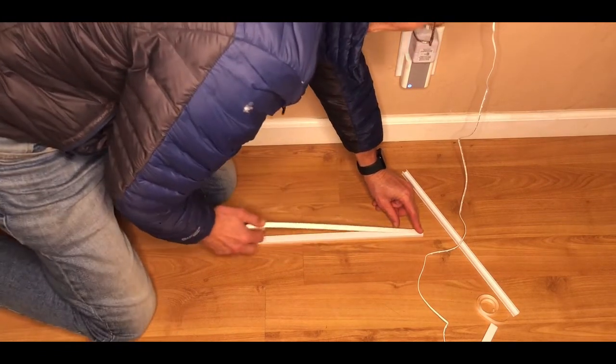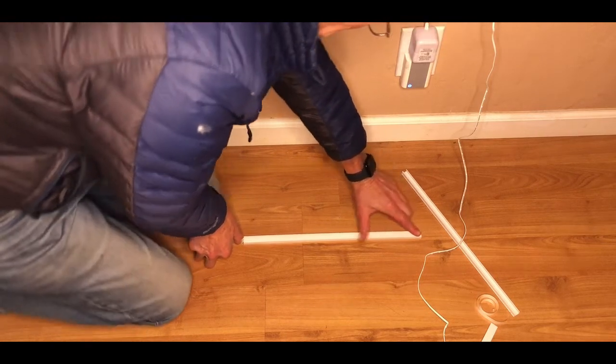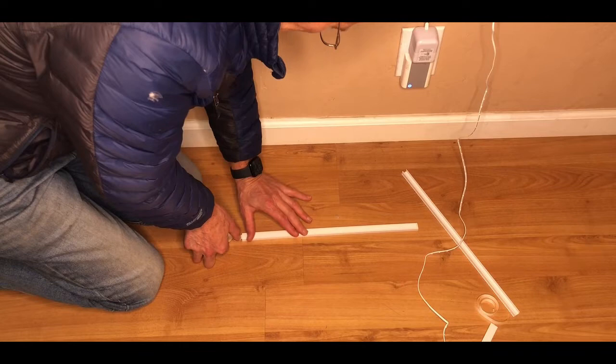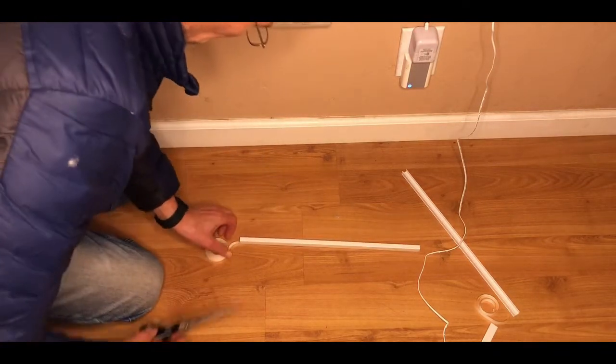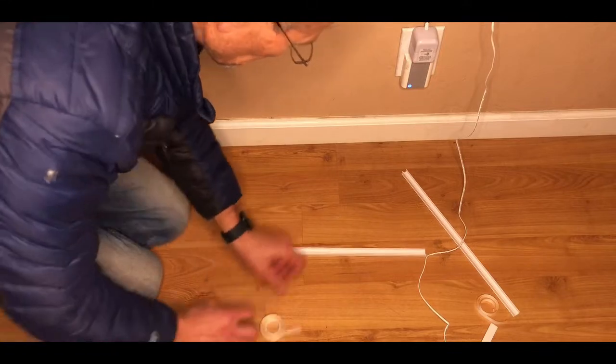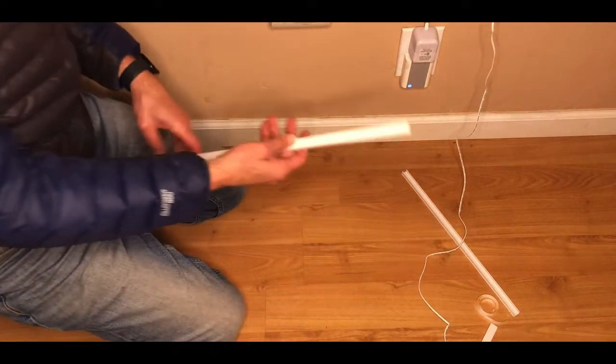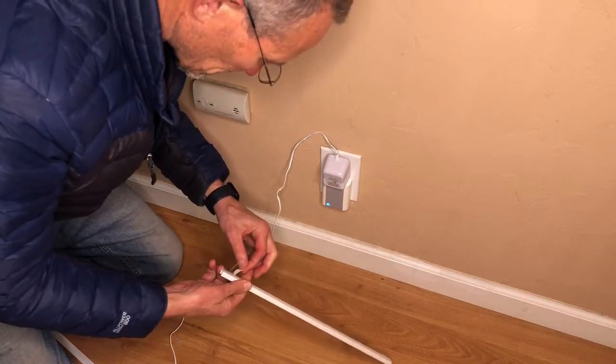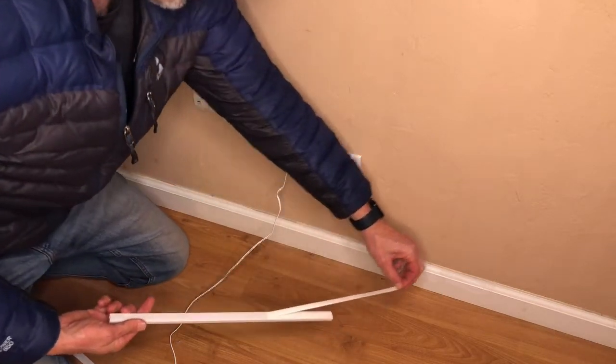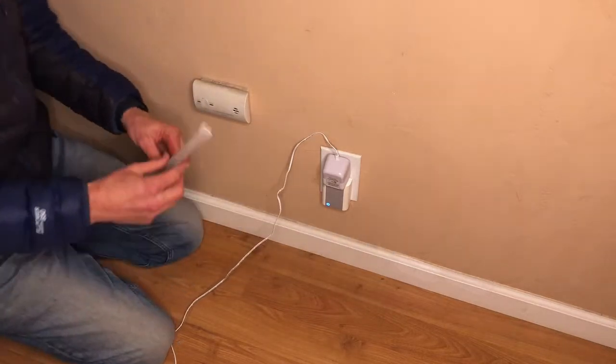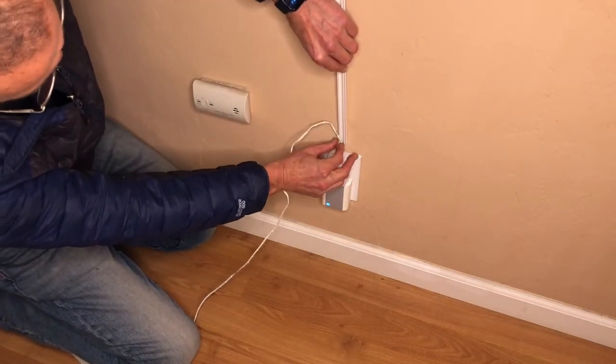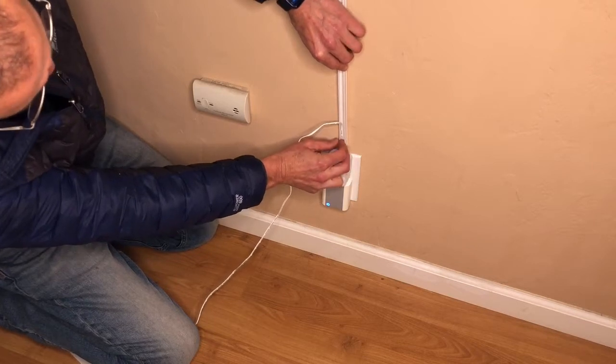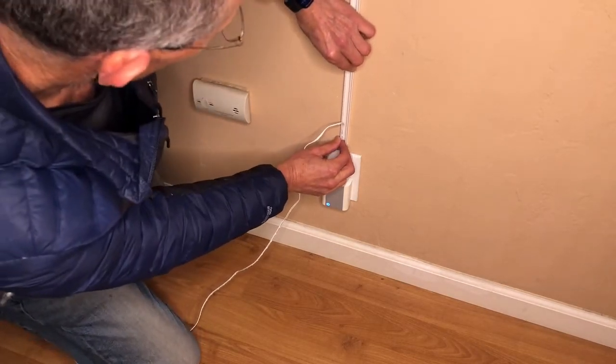You cut a strip of double-sided tape, the length of one section of the plastic channel. You place this on the back of the channel and firmly press the tape onto the channel. You peel the paper off the back of the double-sided tape.